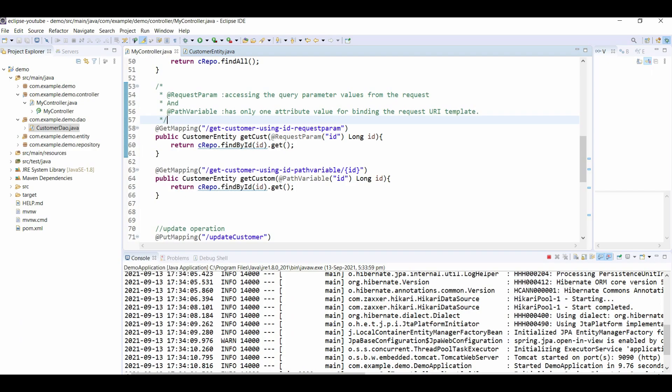@RequestParam is used to take the query parameters from the URL, and @PathVariable is used to associate one value from the URI template. I'm more interested in showing you how practically you can use these two annotations to get your work done.